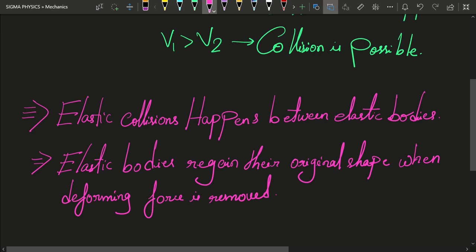Whereas if you have a dough of flour — like wheat flour or corn flour — and you press it, it does not regain its original shape. You can see your fingerprints or finger impressions on the dough. Such bodies are known as inelastic bodies. We are soon going to discuss collisions between inelastic bodies, but not in today's video. Today's video is dedicated only to elastic collisions.